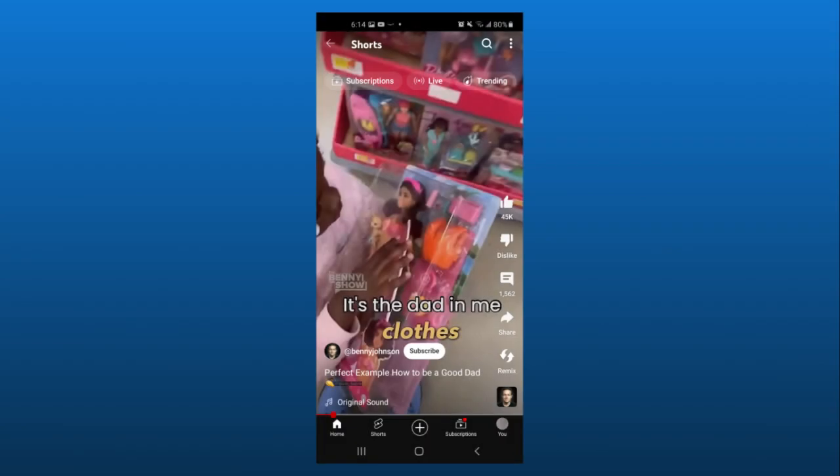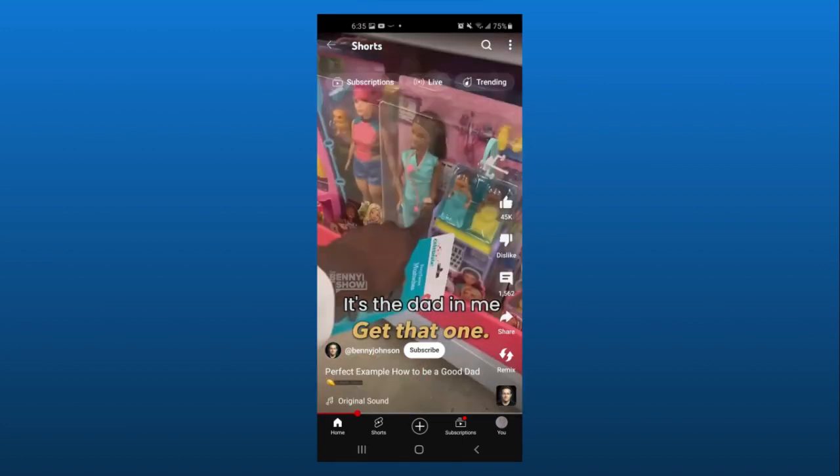When the little girl picks up a doll with a swimsuit on, the dad refuses because it has little to no clothes on, so he decides to pick up a nurse for her instead because it's a better option for her.